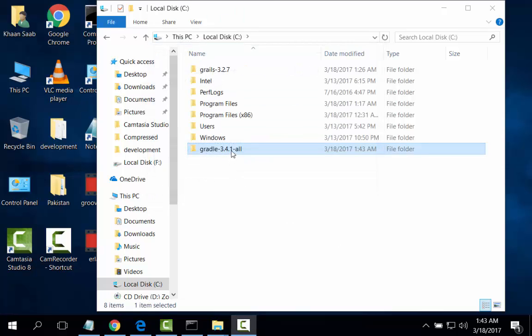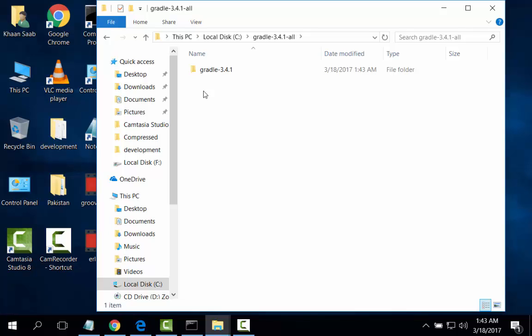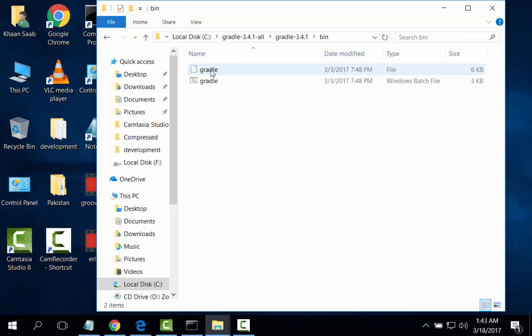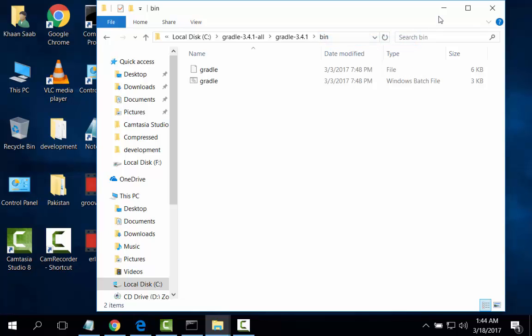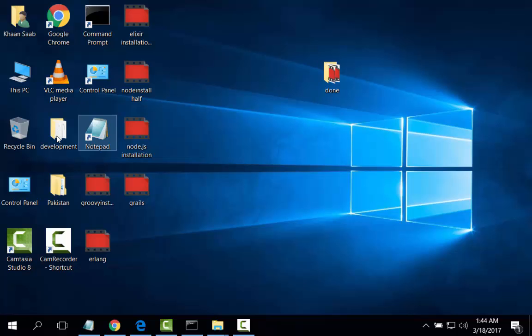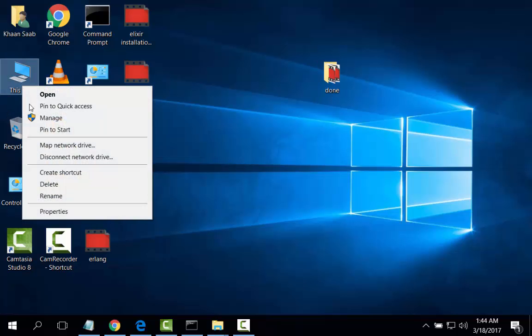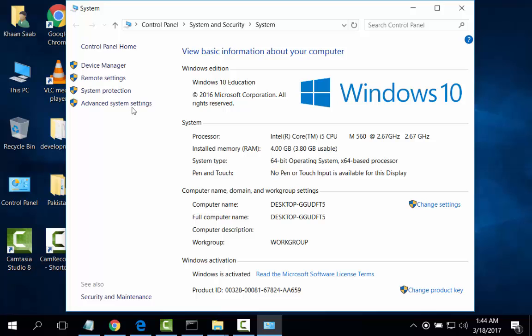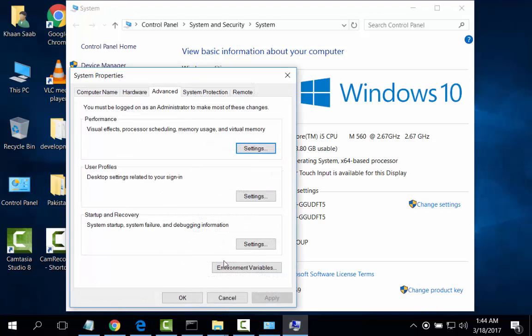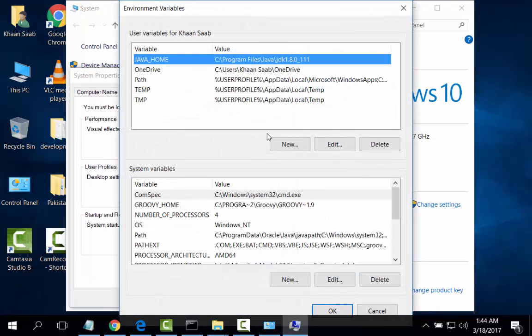I will set the path of Gradle bin. Copy that address and right click on This PC, Properties, Advanced System Settings, Environment Variable.